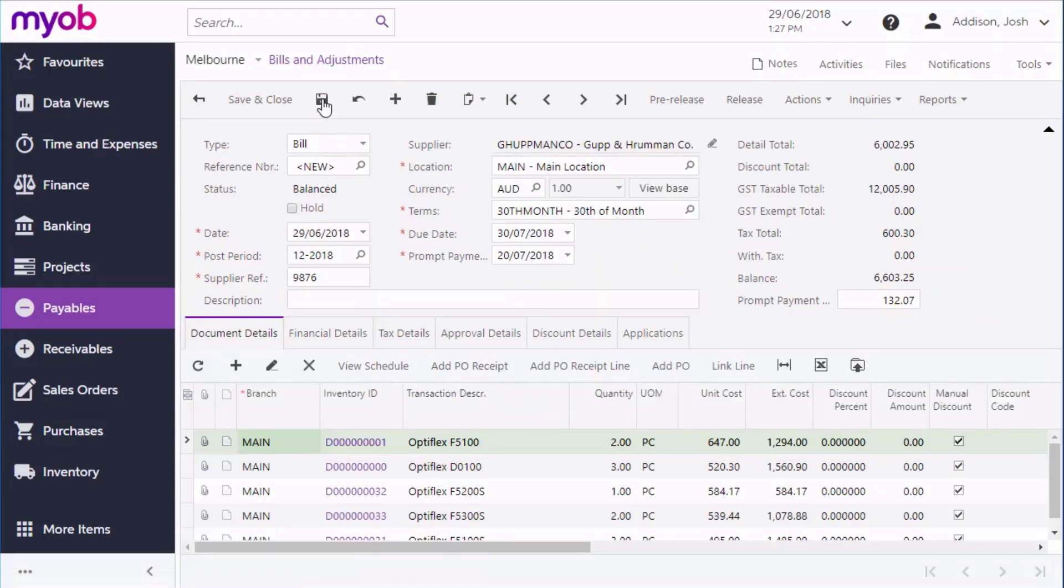When it first saves, the bill is automatically assigned a unique reference number that lets you track it through the system for auditing.